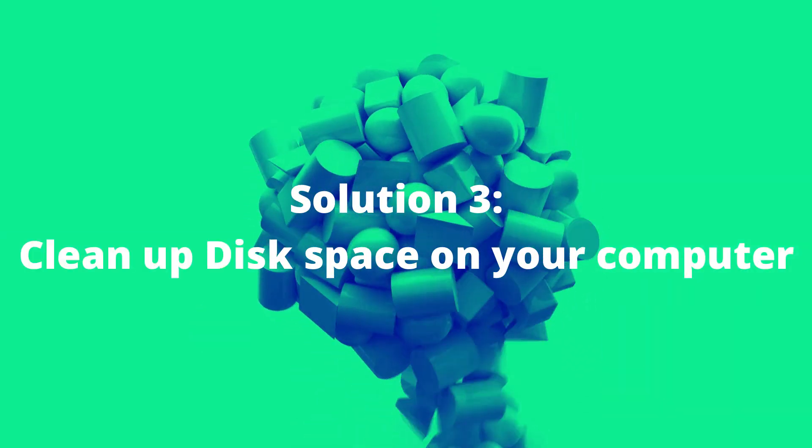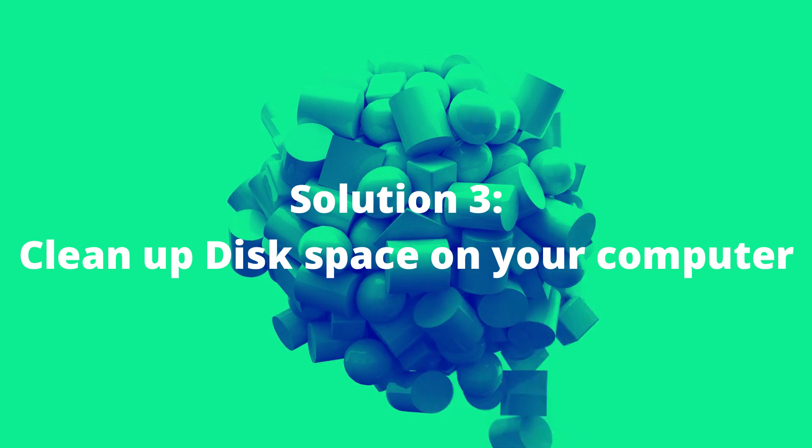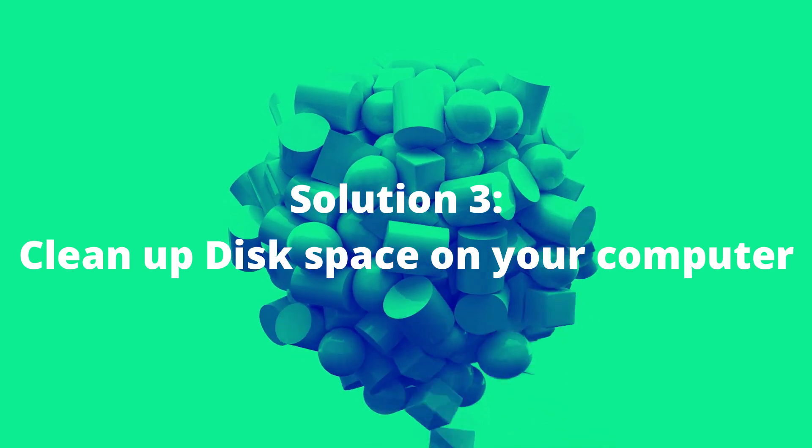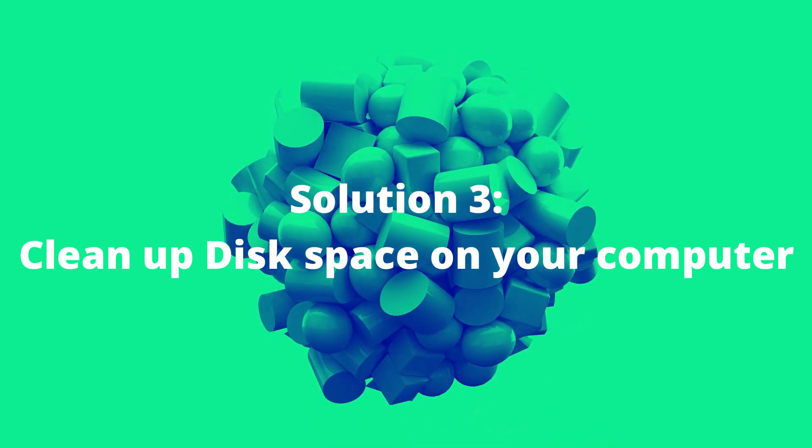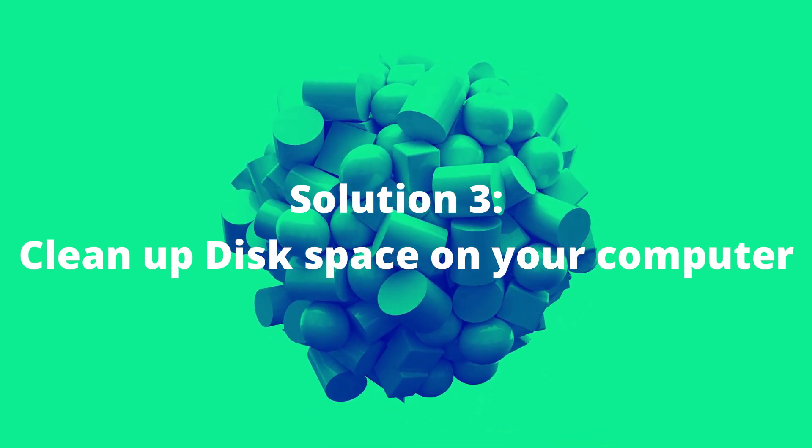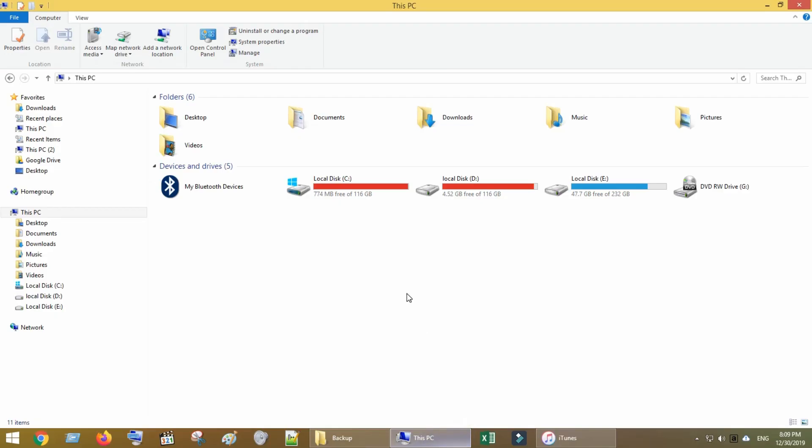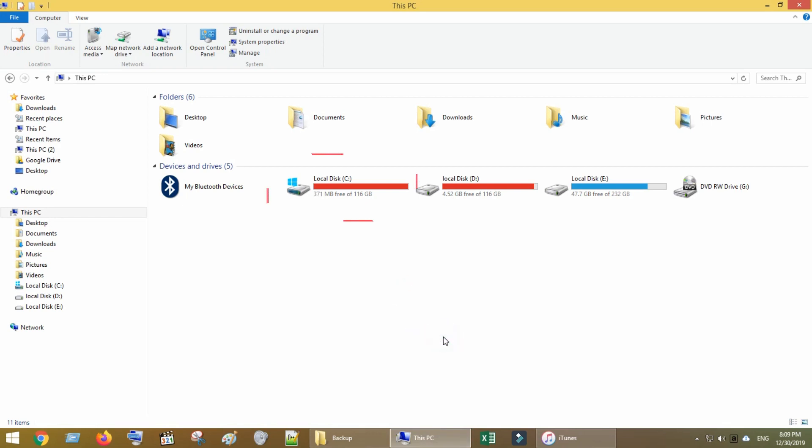Solution 3: Clean up space on your computer. To be frank, when I faced this issue, I tried all possible solutions, but finally cleaning up space solved my problem, so we will see this in detail.